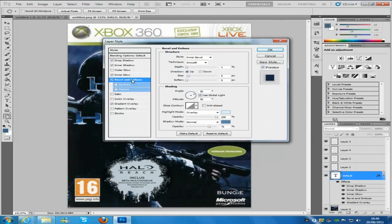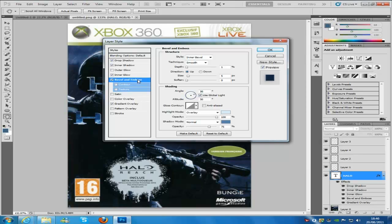Then we are going to jump over to bevel and emboss, now the style is going to be inner bevel, technique is going to be smooth, distance is going to be 1, size is going to be 5 and the angle is going to be 30, altitude is going to be 30.